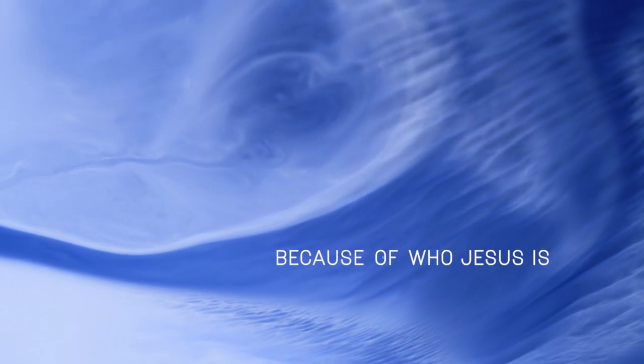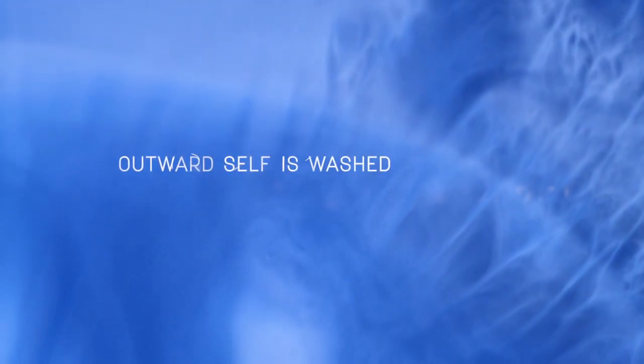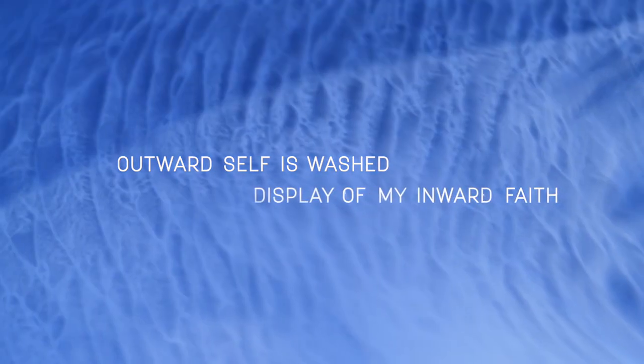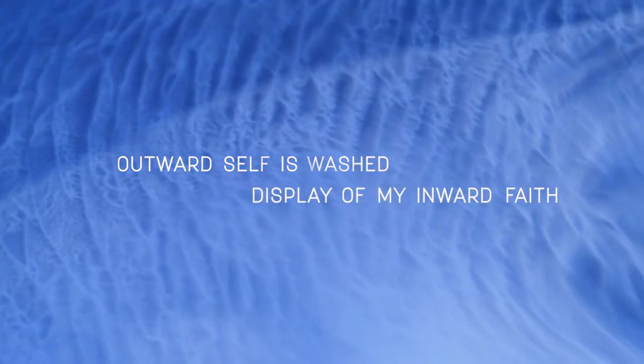Because of who Jesus is and what he's done for me, I choose to follow him. My outward self is washed as a display of my inward faith. I eagerly give him my obedience, declaring this gift to the world.